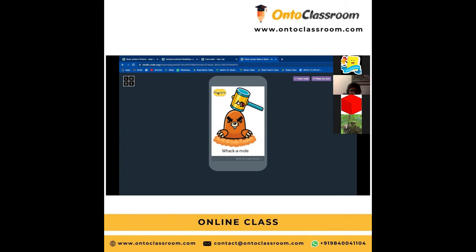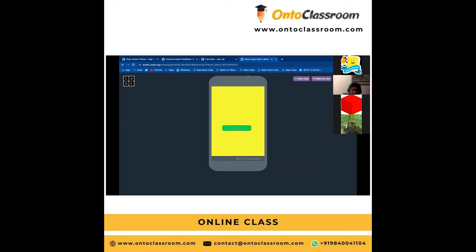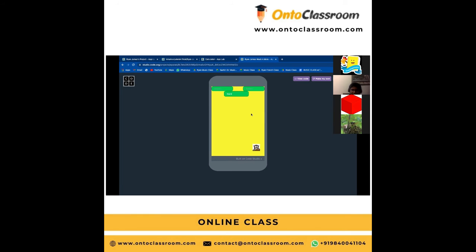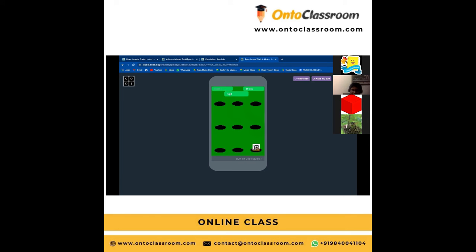Our first project was the whack-a-mole. First there's a button which is 'play game' and then we enter a name — 'Ryan is the best.' And then there are three levels: easy, medium, hard. Please go to the hard level. And it displays the level.